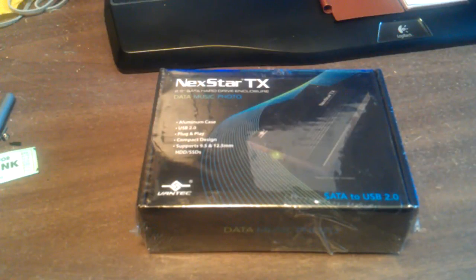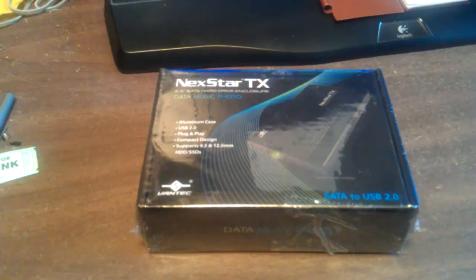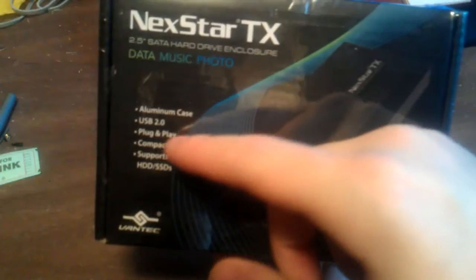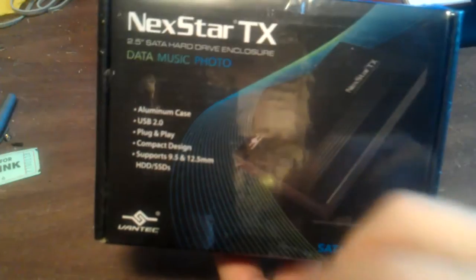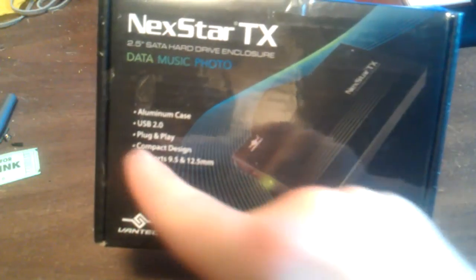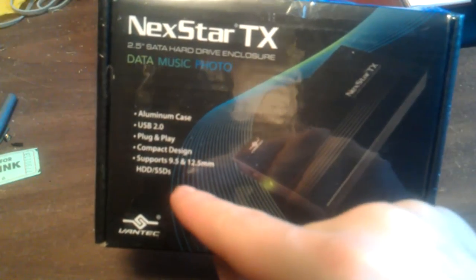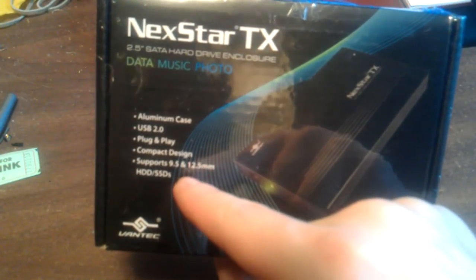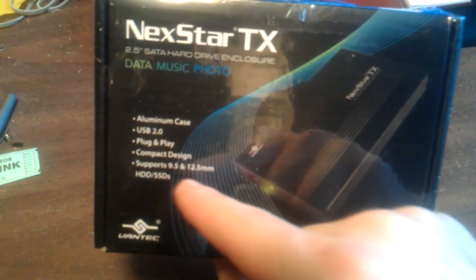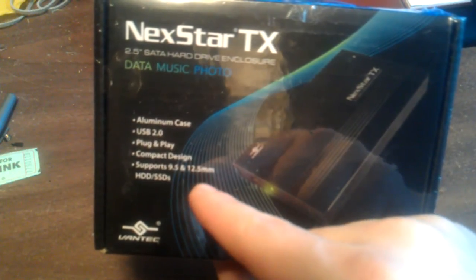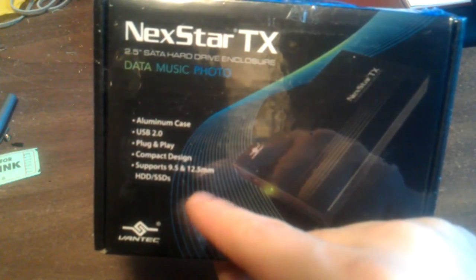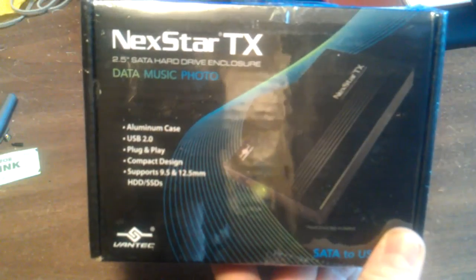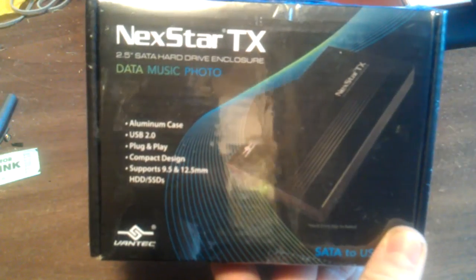Let's get started off with the outside of the box. Some of the features that are listed is aluminum case, USB 2.0 plug, plug-and-play compact design. It supports 9.5 and 12.5 millimeter thick drives, and it also has support for hard drives and SSDs. This has a picture on what the enclosure looks like.